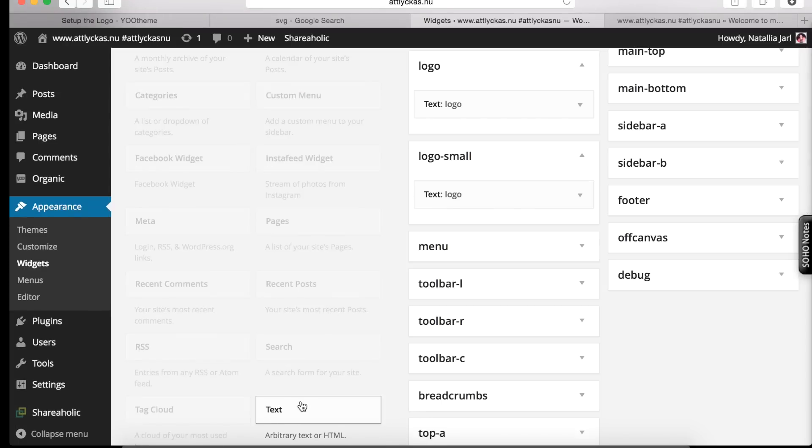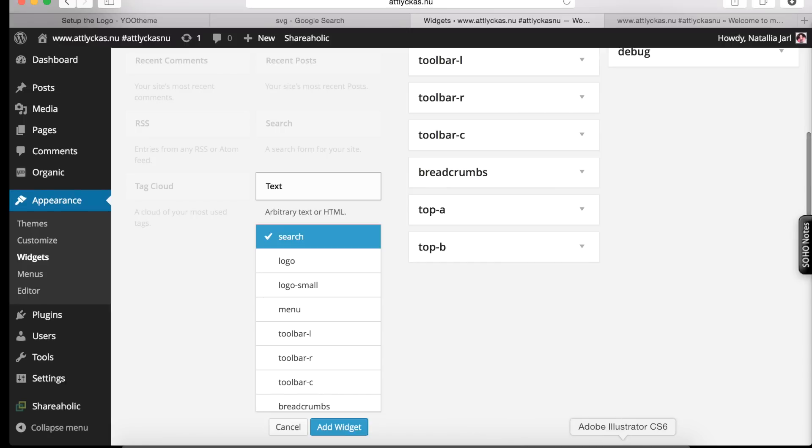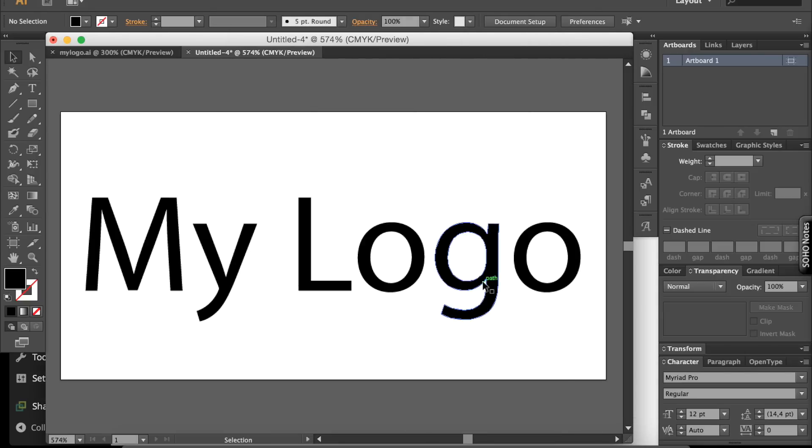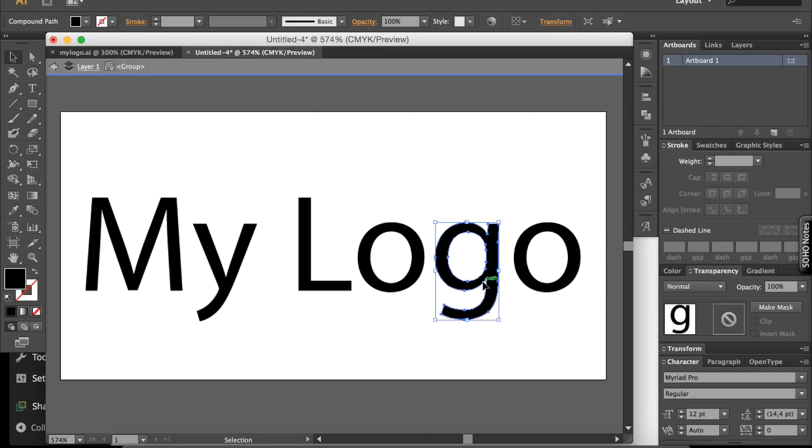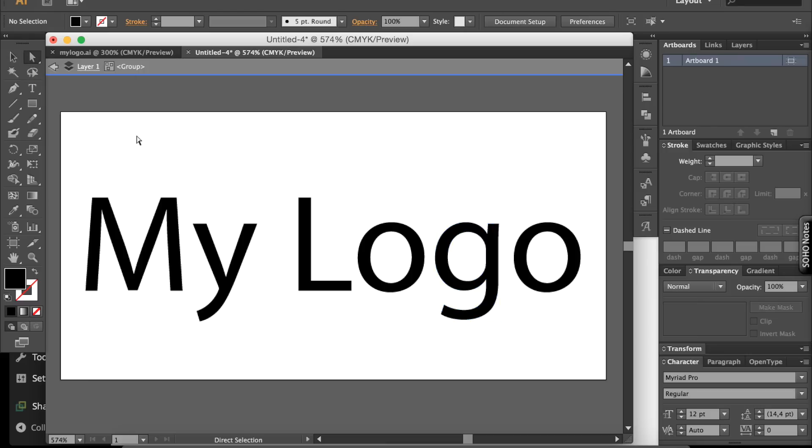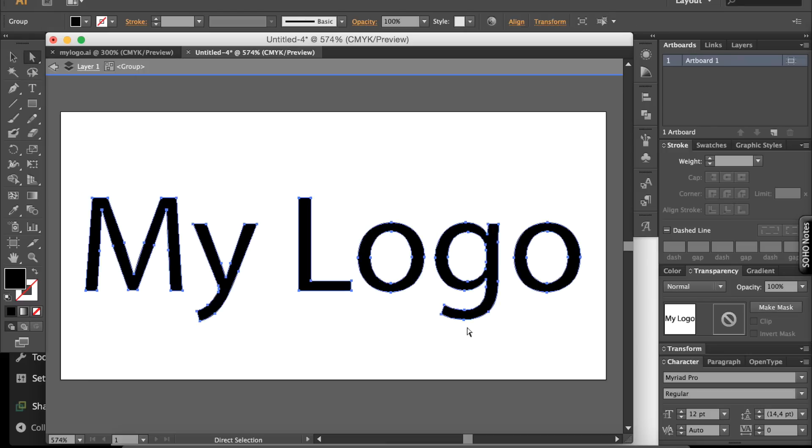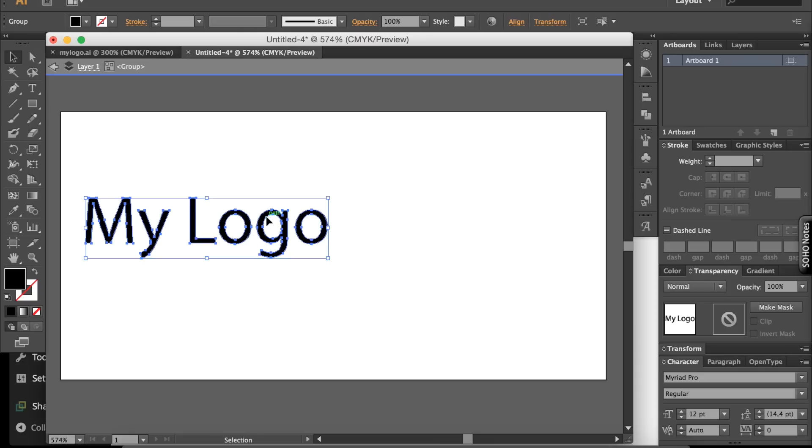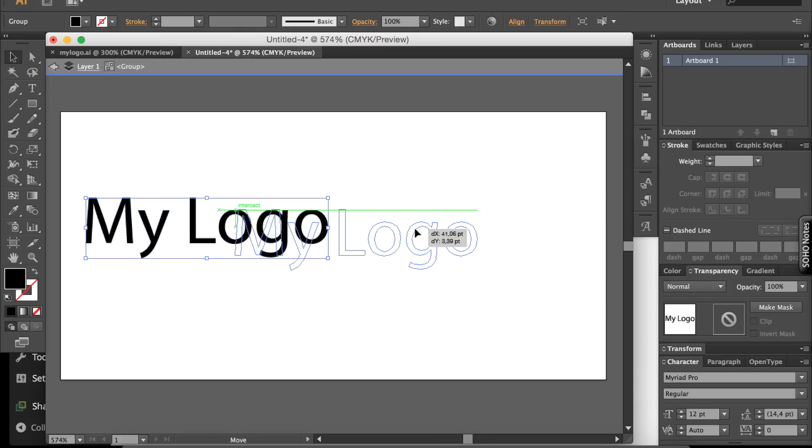But before that, you go to your Adobe Illustrator and create a smaller version of your logotype. Something like this.